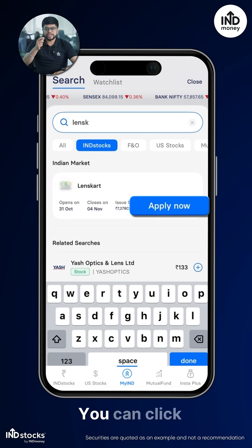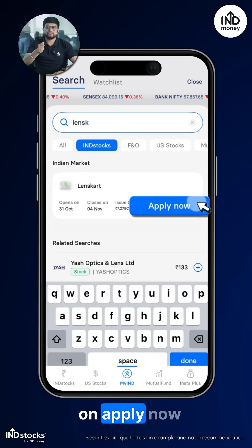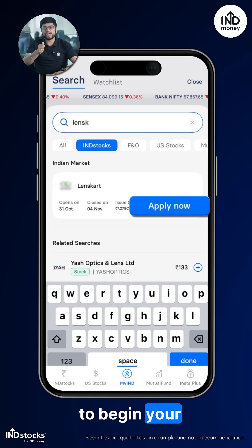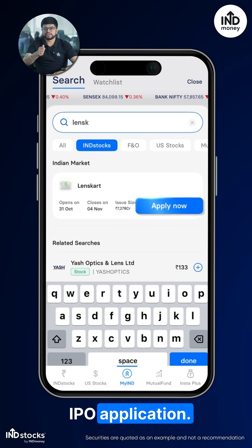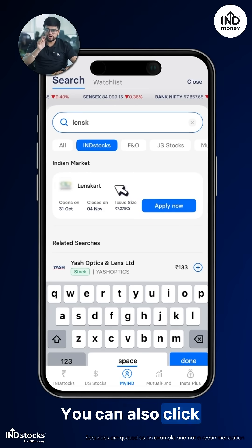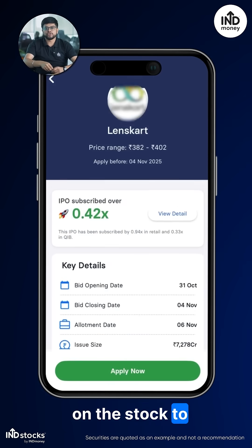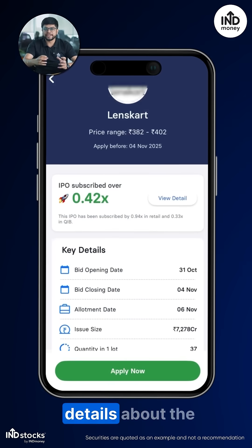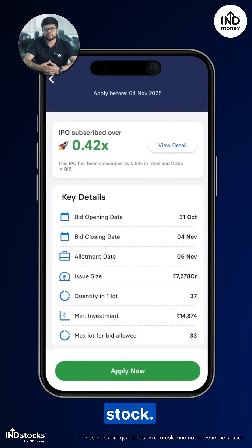Step 2: You can click on Apply Now to begin your IPO application. You can also click on the stock to view the entire details about the stock.